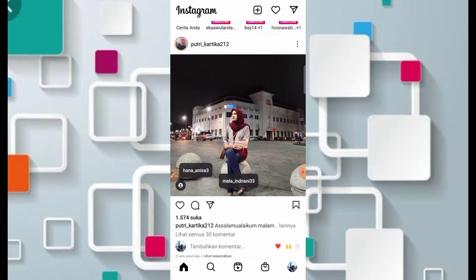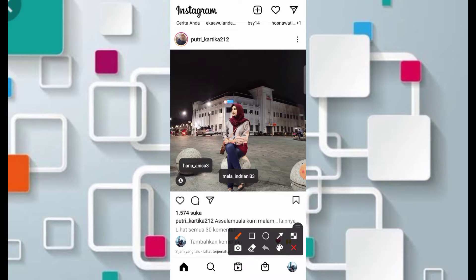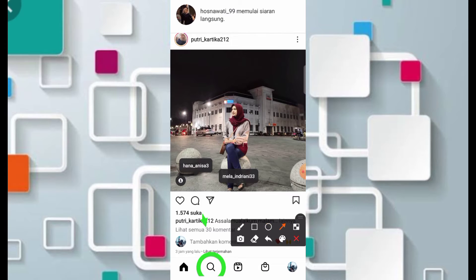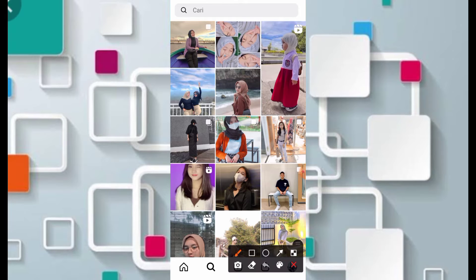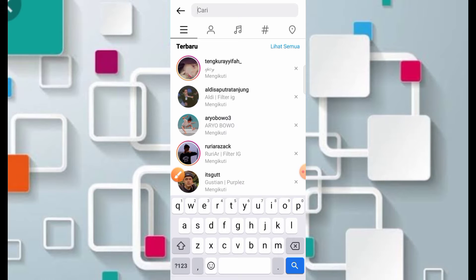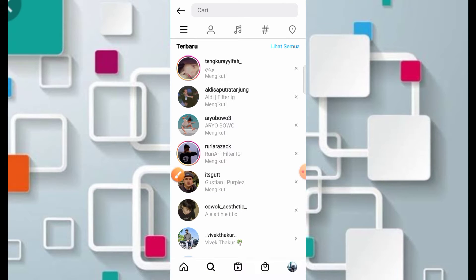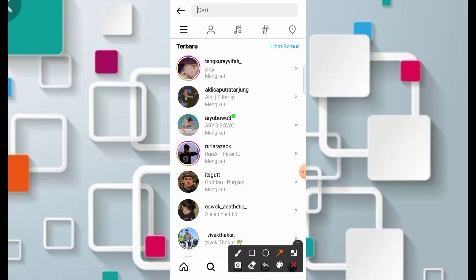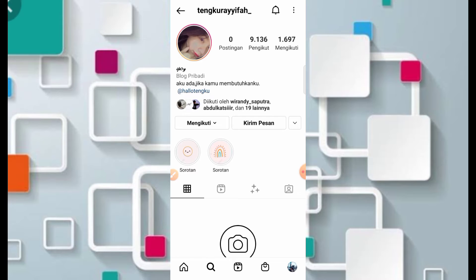Kita akan mencari filter Instagram 'lagi-lagi gue gak bisa tidur'. Teman-teman langsung masuk ke bagian icon pencarian, kemudian cari nama kreatornya. Nama kreatornya adalah Tengku Raffiah. Admin akan taruh nama kreatornya di samping video ini.